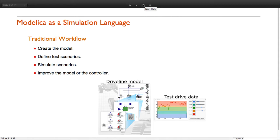First, we need to create a model of the system. Once we have the model, we can start defining test scenarios. Based on those scenarios, we run simulations, and based on the simulation results, we can improve the controller or the parts of the model that we are interested in.